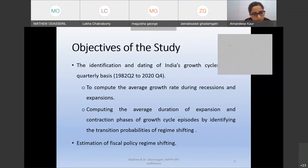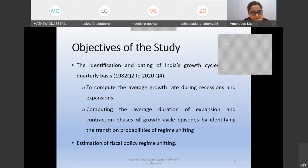The objectives of our paper include, on a quarterly basis from 1982 Q2 to 2020 Q4, computing the average growth rate during recessions and expansions and the average duration of cyclical episodes by identifying transition probabilities of regime shifting. Estimation of a regime-shifting fiscal policy rule is also attempted.